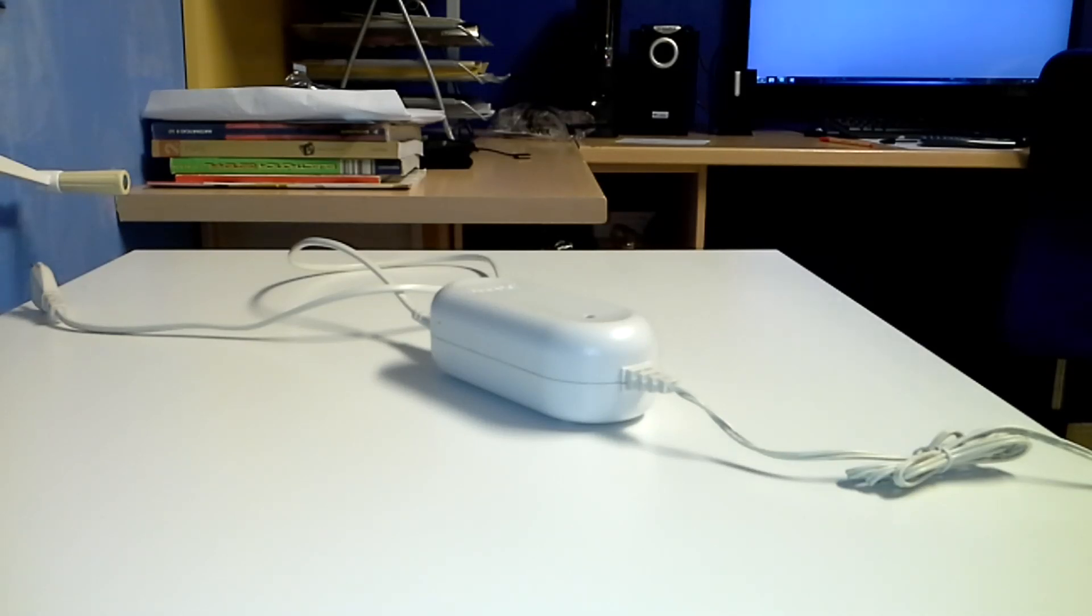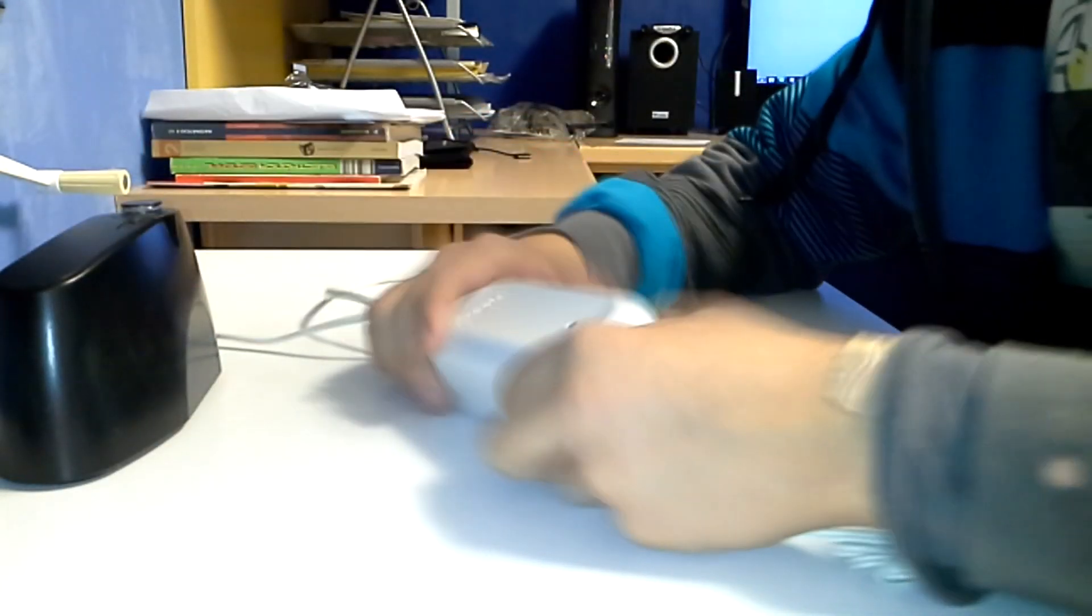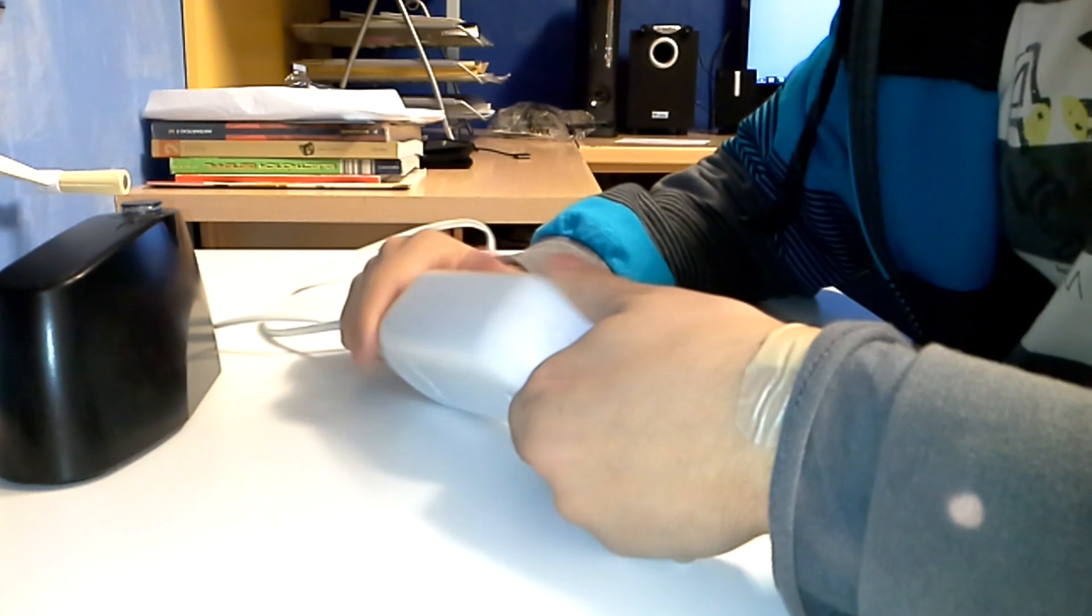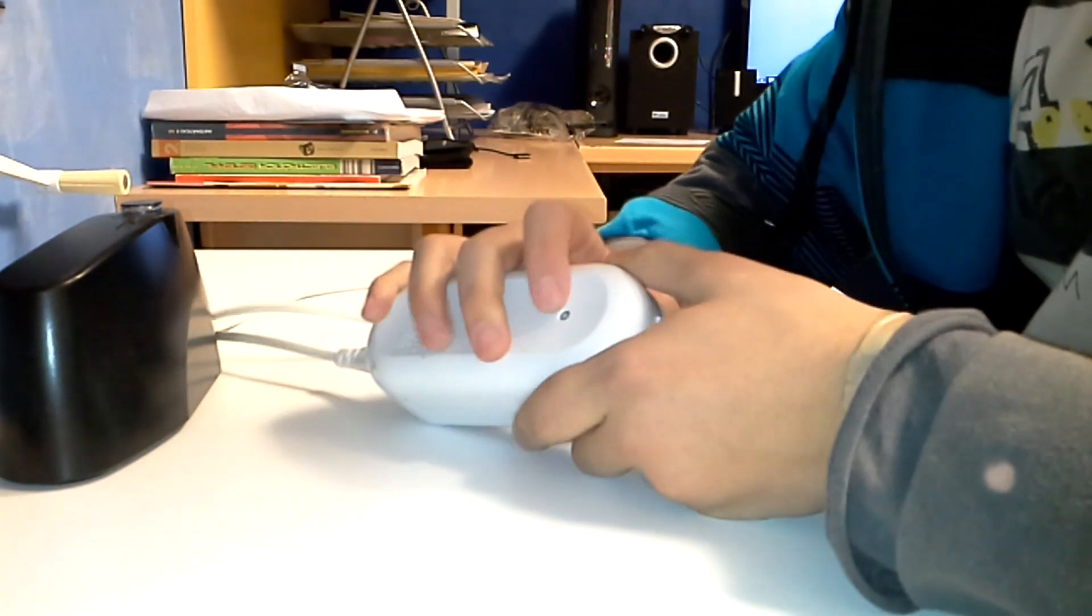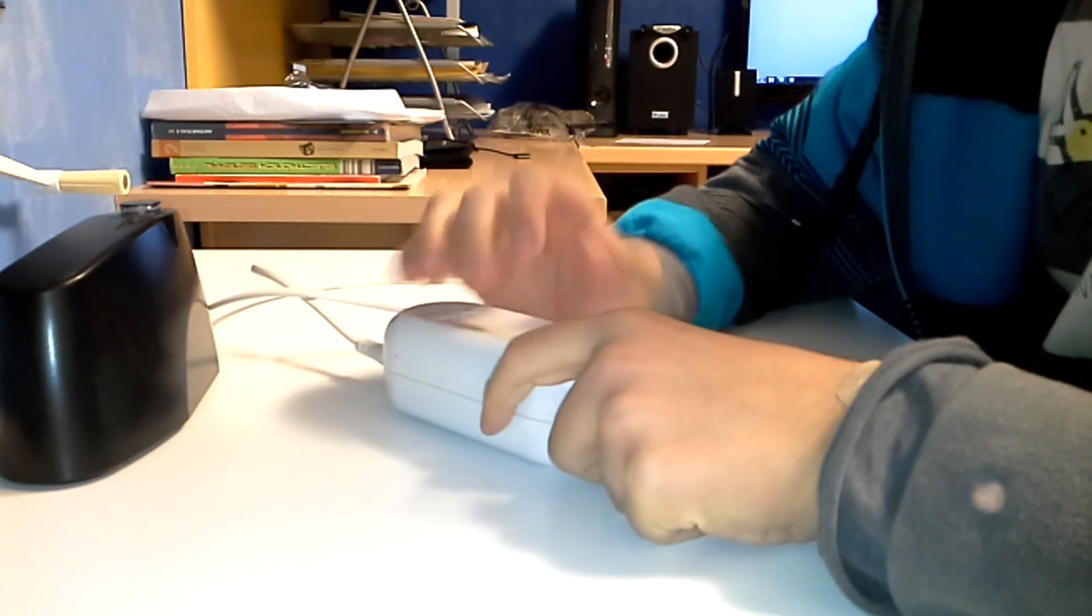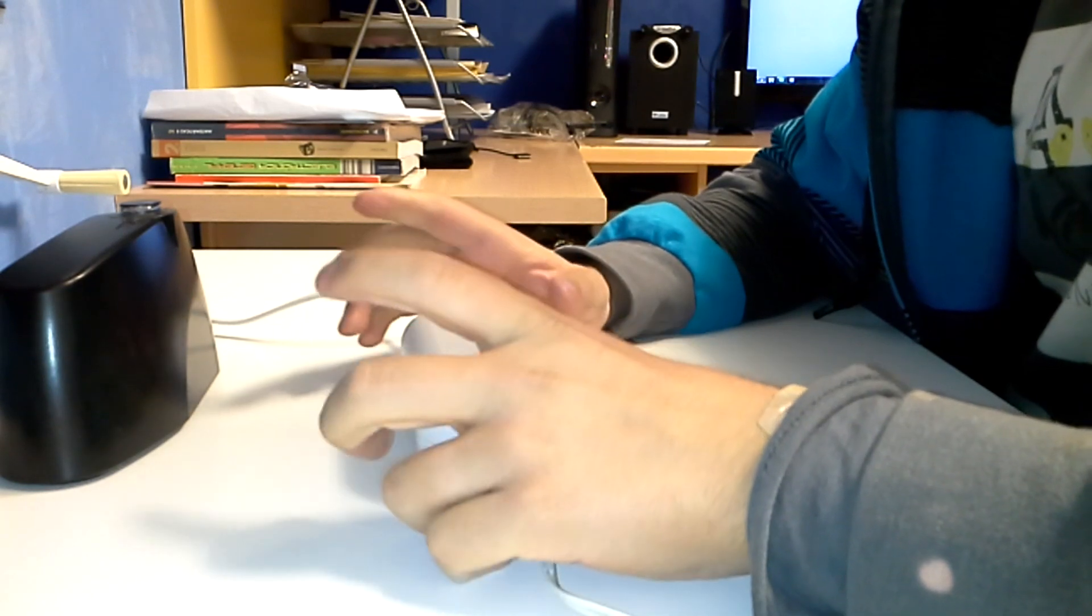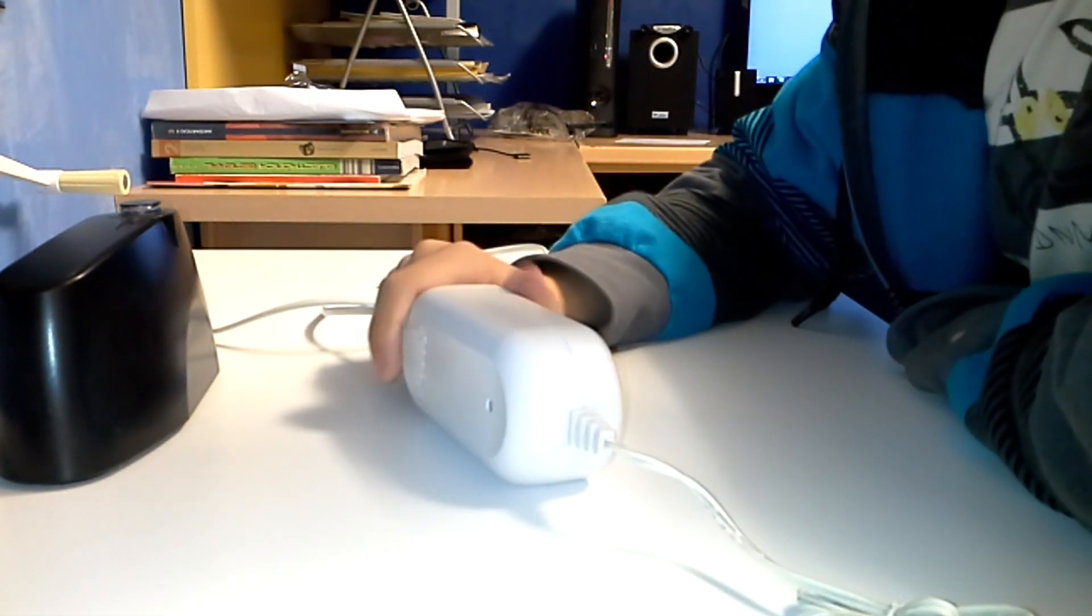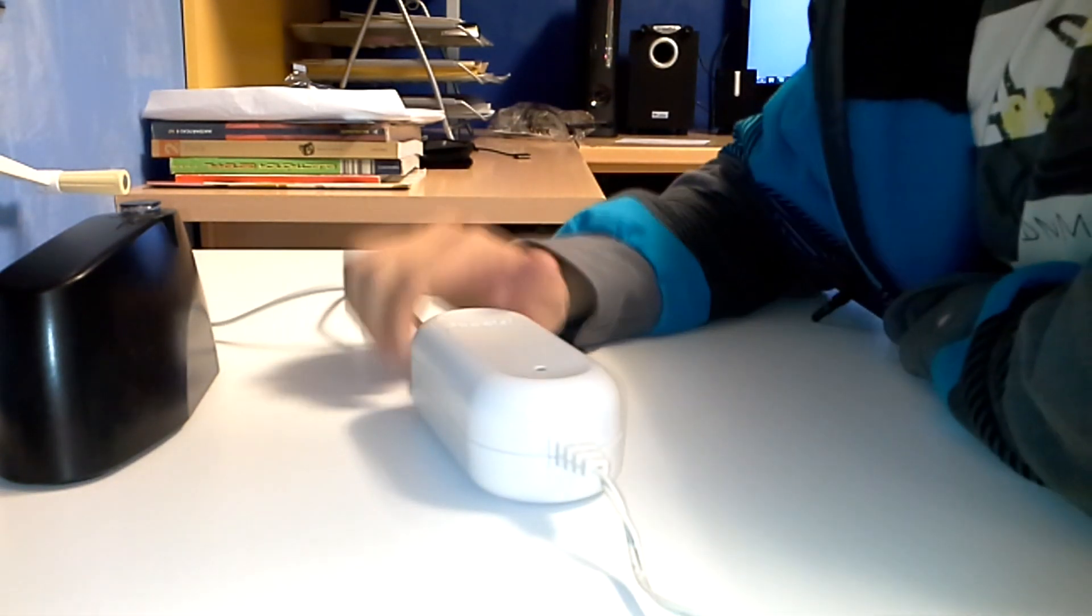So, this is a Roomba charger and it is not working. The LED doesn't light up. I'm just going to open it and see what is going inside.